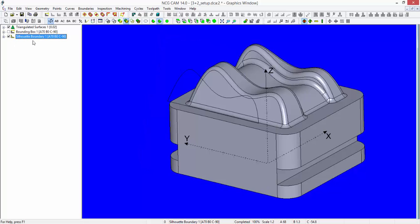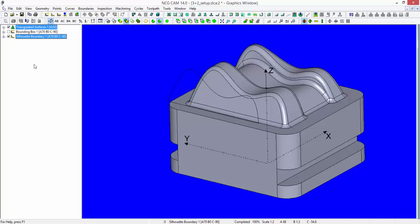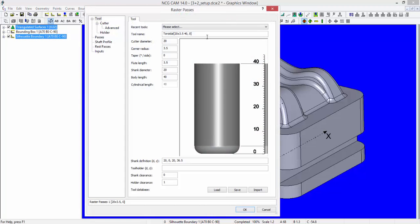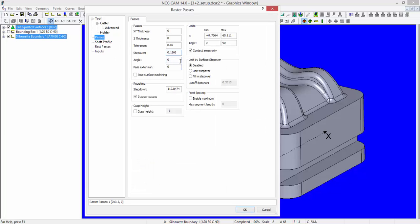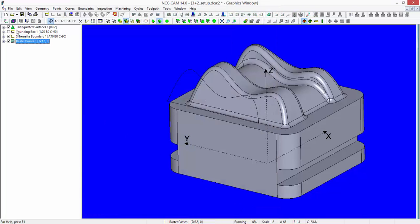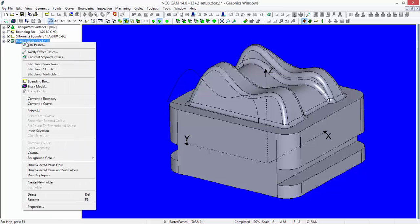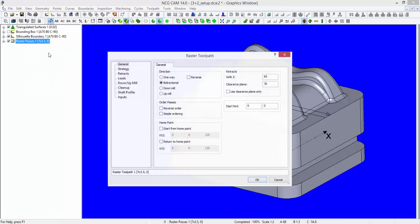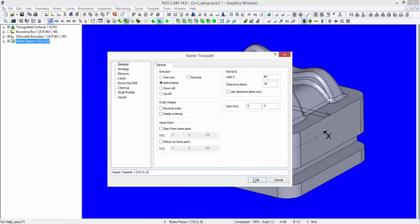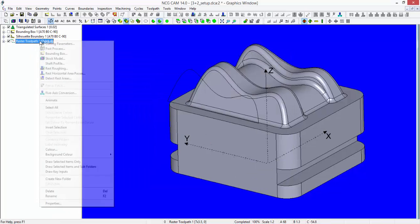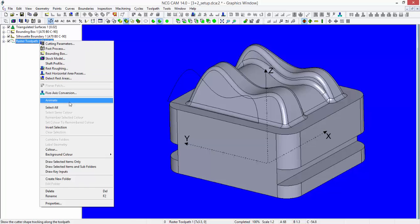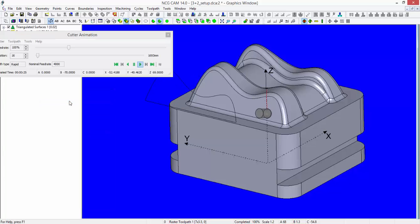Notice here that the new silhouette has the same A, B, C rotations as the original bounding box. So select the triangulated surfaces, select the silhouette boundary. We'll demonstrate this by putting some raster passes on it, linking those passes together, and animating it for you.